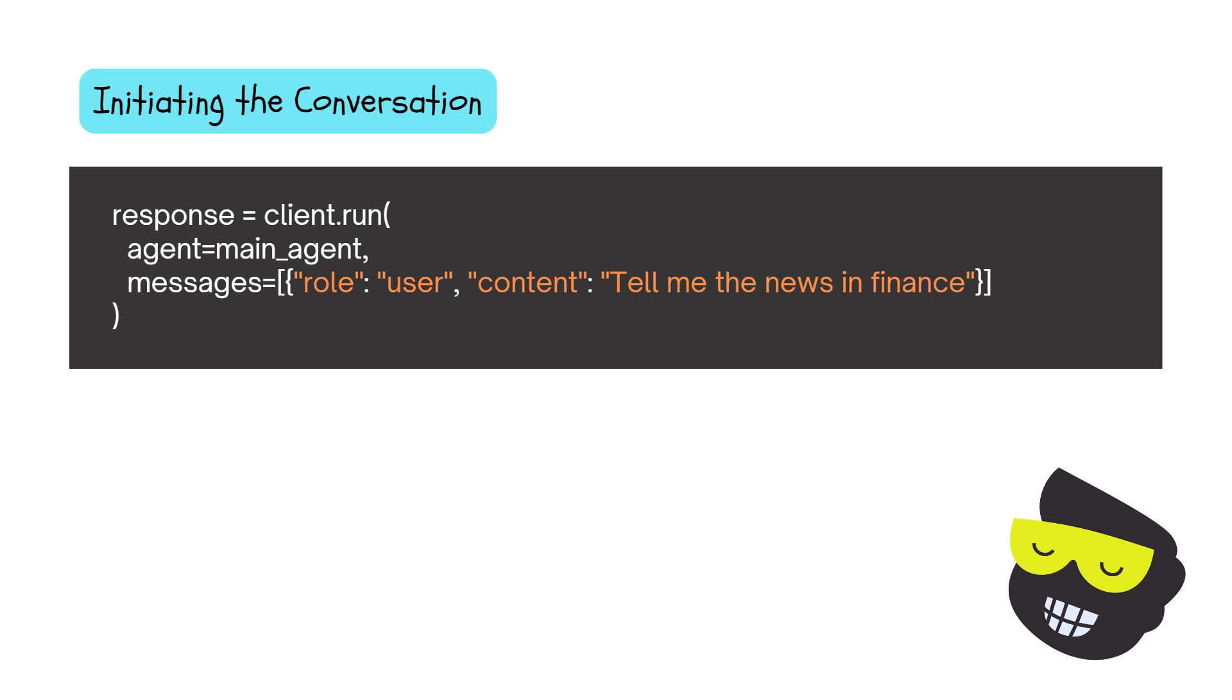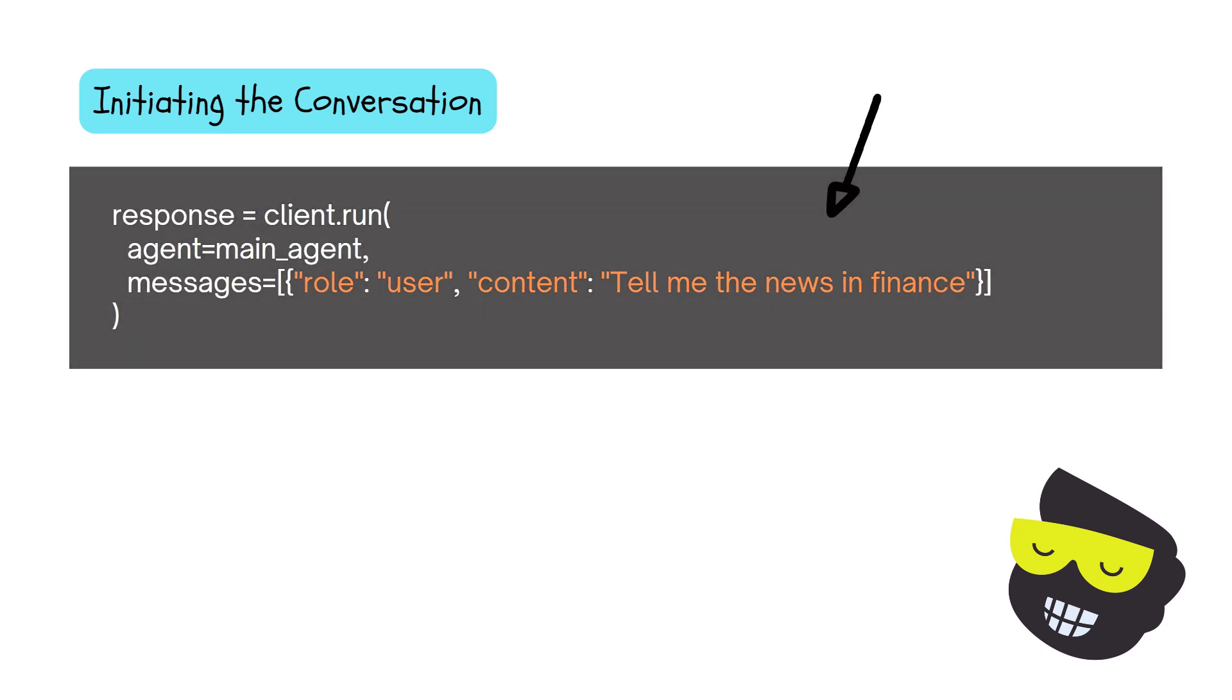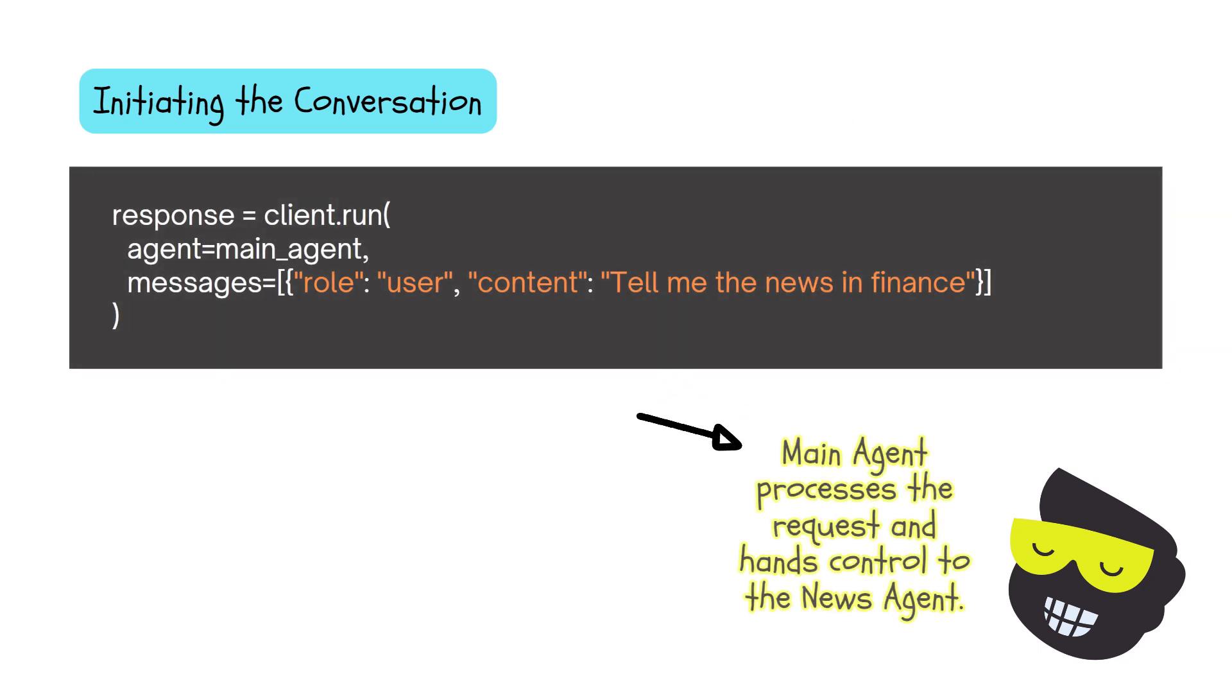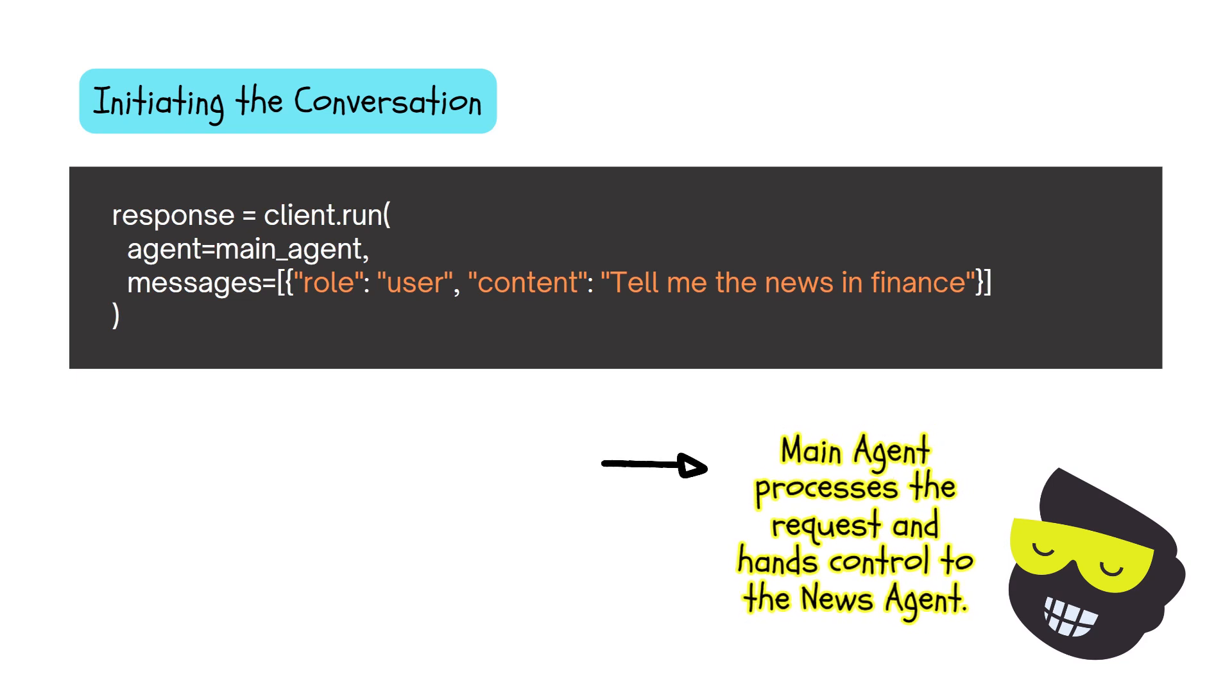And then message could be role: user, content: tell me the news in finance. And from the main agent here, it will just redirect and do what needs to be done. So the conversation starts here. So this is my initial prompt: tell me the news in finance. And then the main agent processes the request.